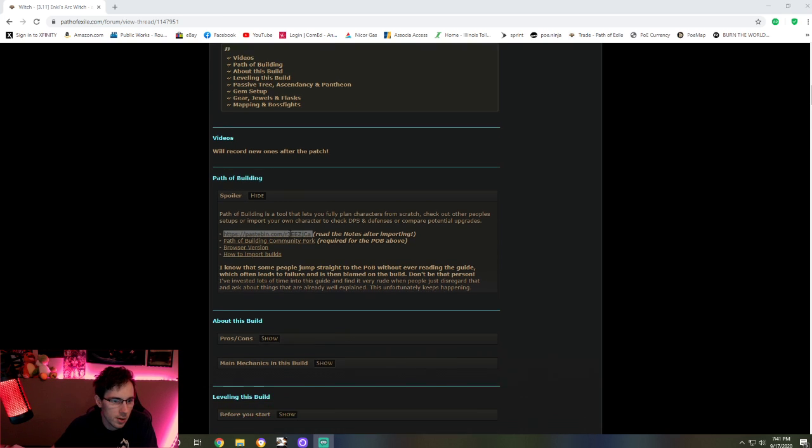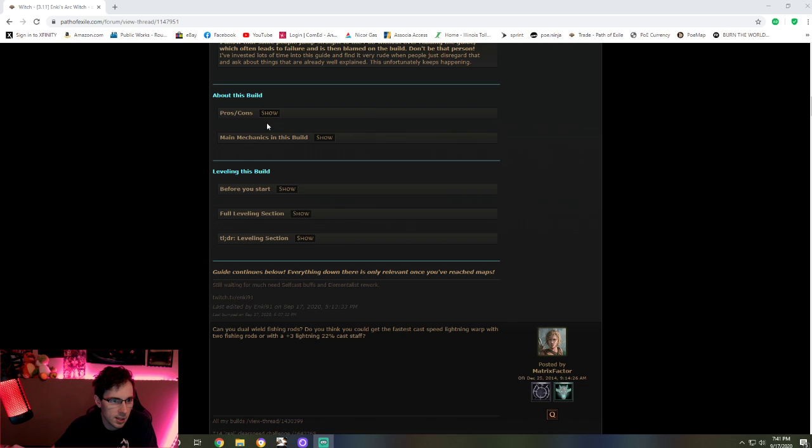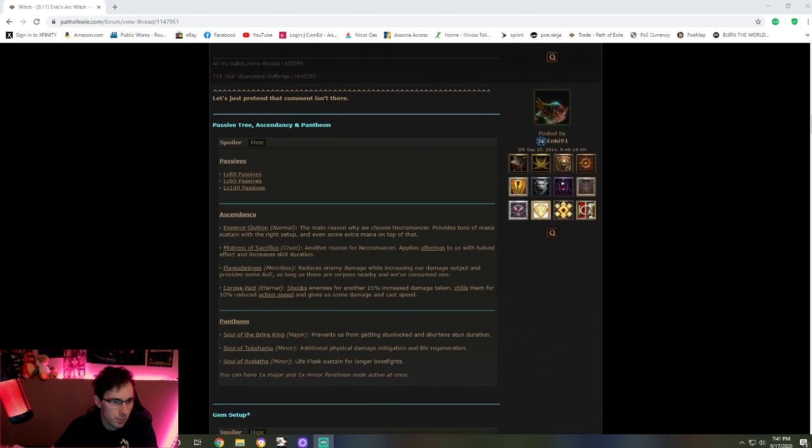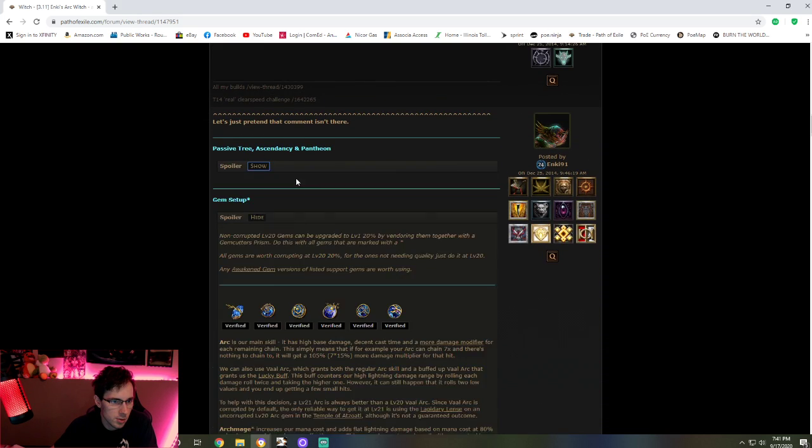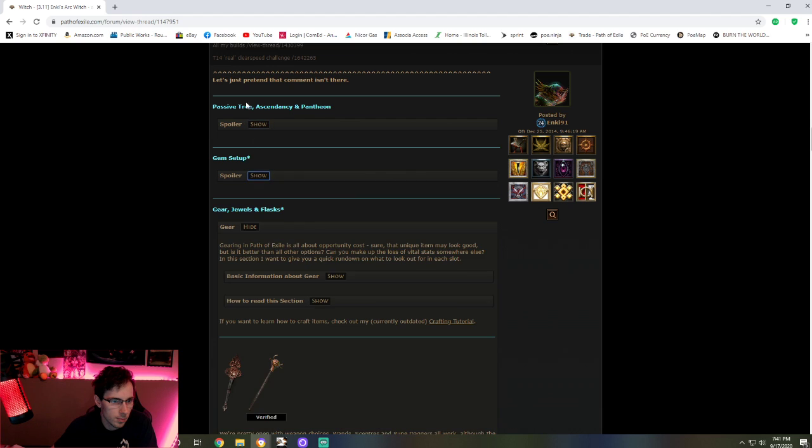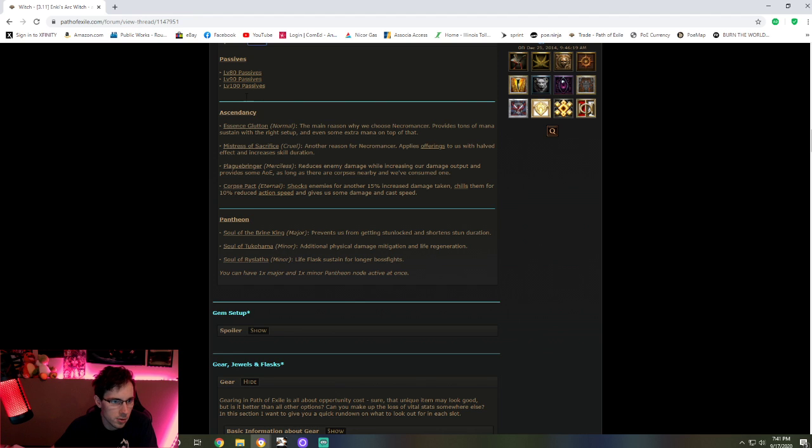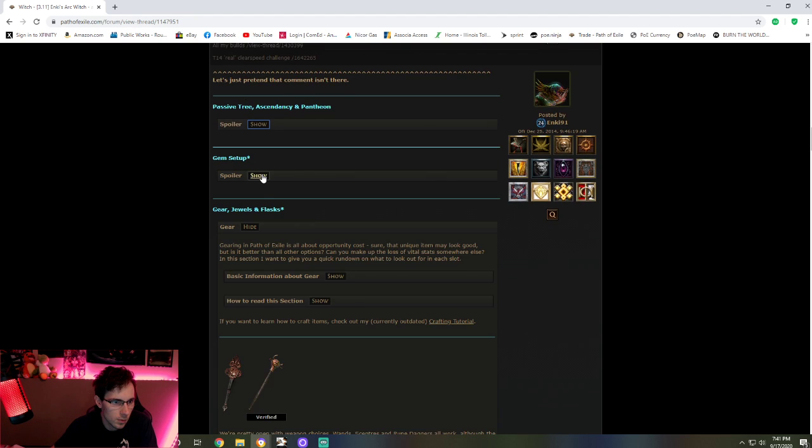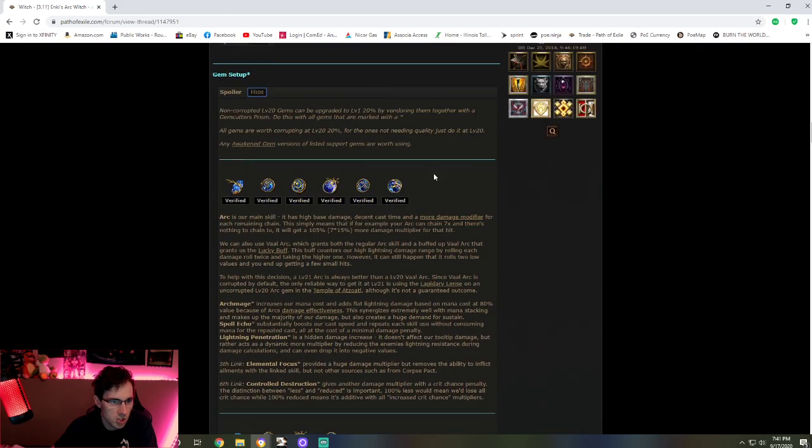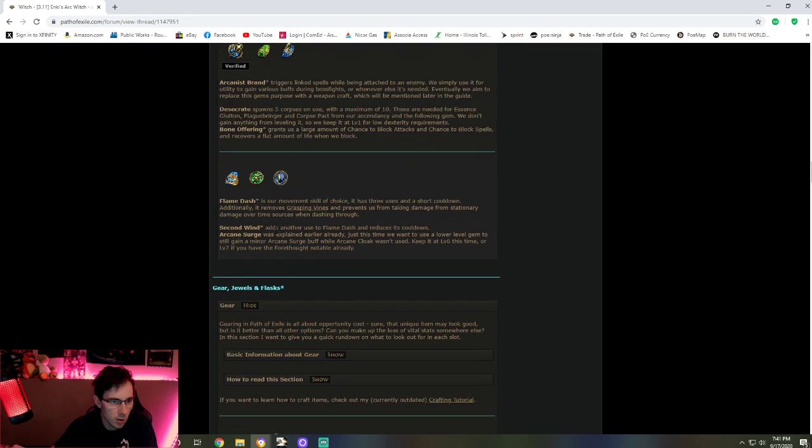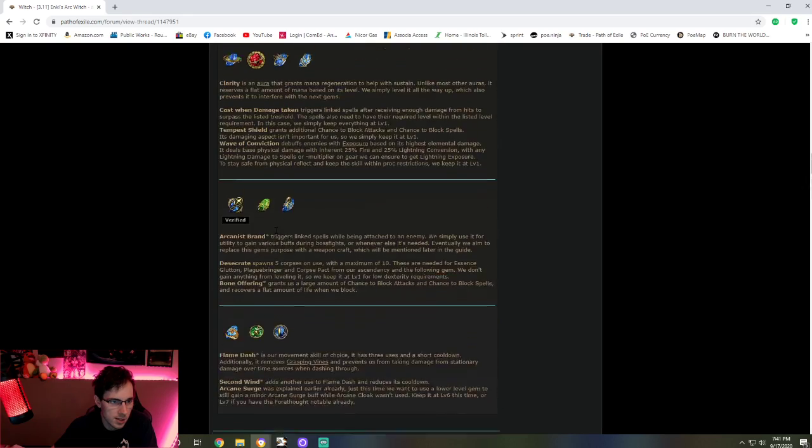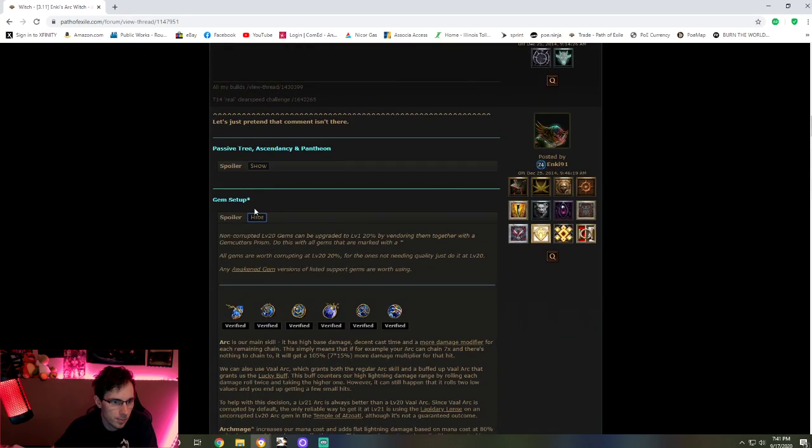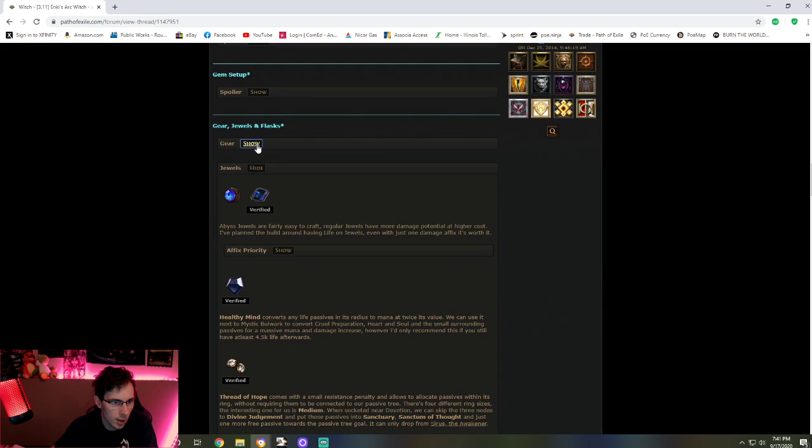The path of buildings in here, the pros, the cons, before you start, how you level. What ascendancy order to take, the pantheons, it's all in here. He explains ascendancy normal, cruel. Pantheons, the major and the minors. Gems set up when you first start the game, which gems you want to focus on between all the sets.